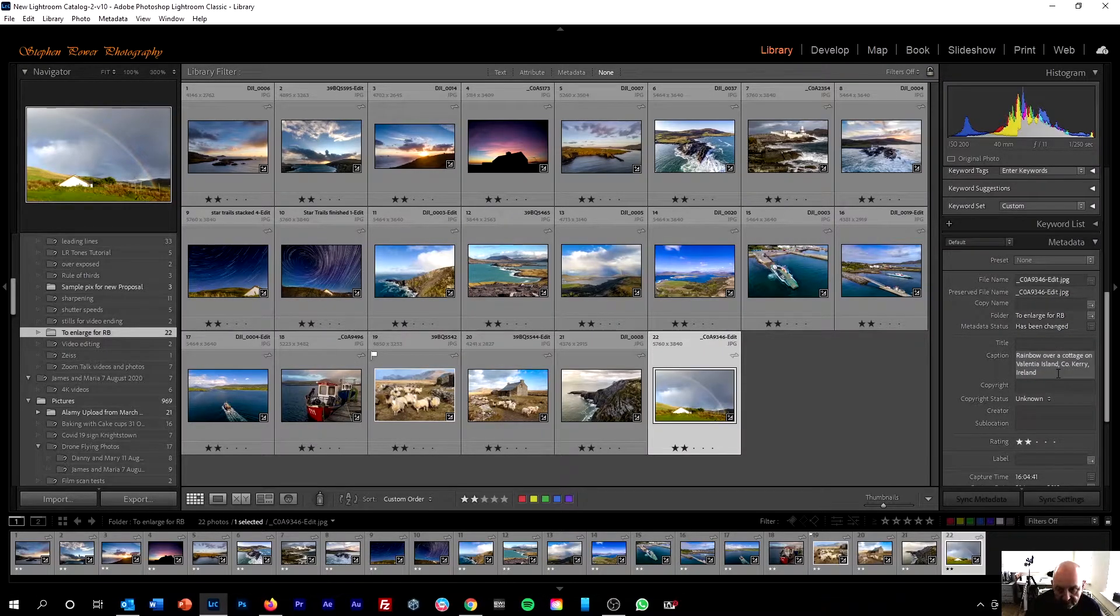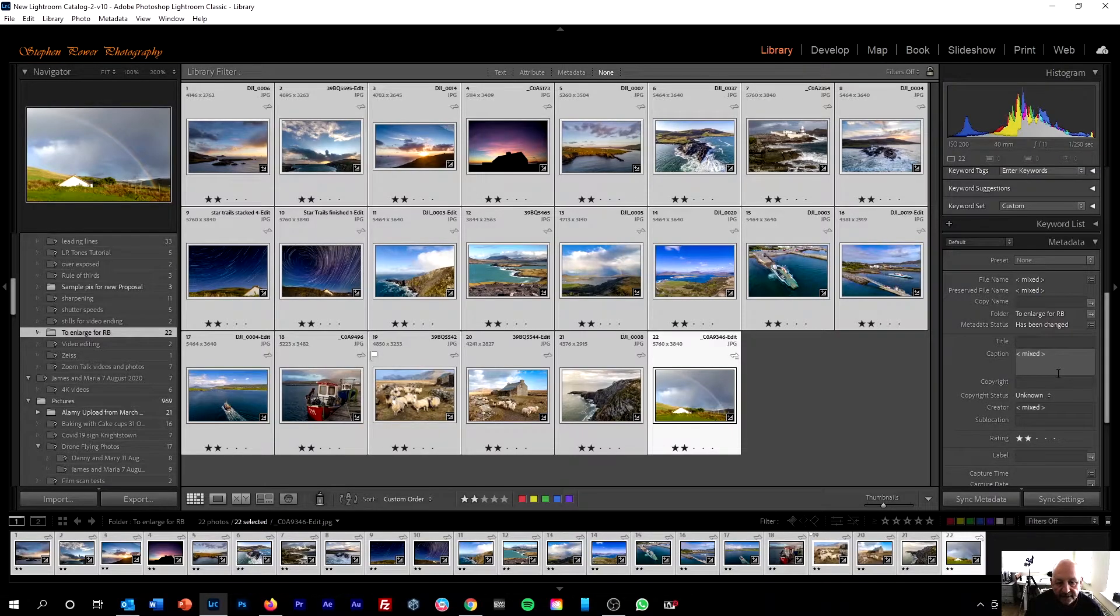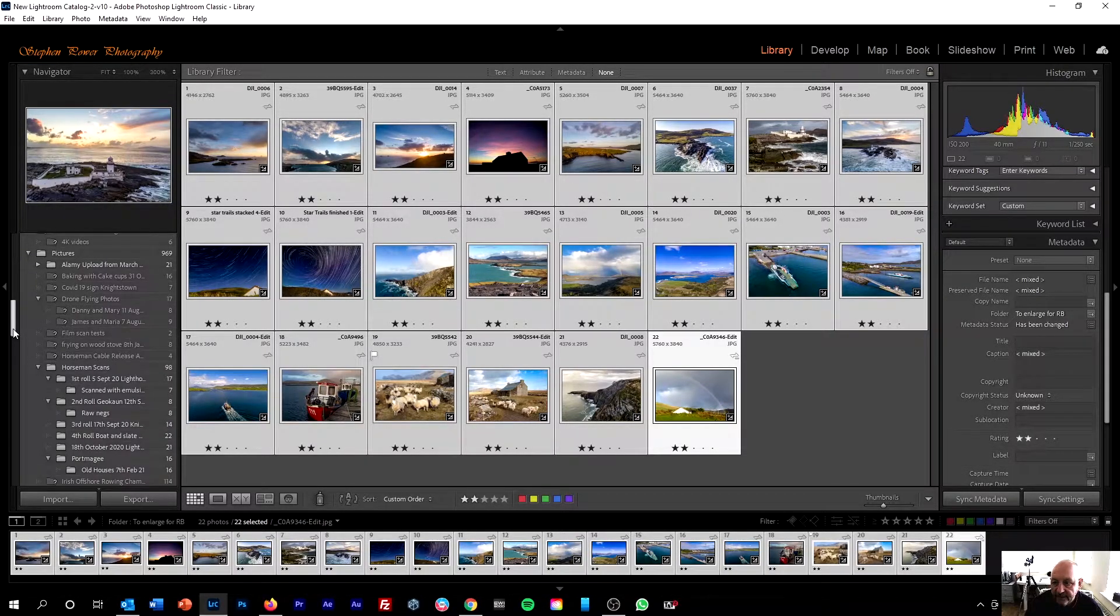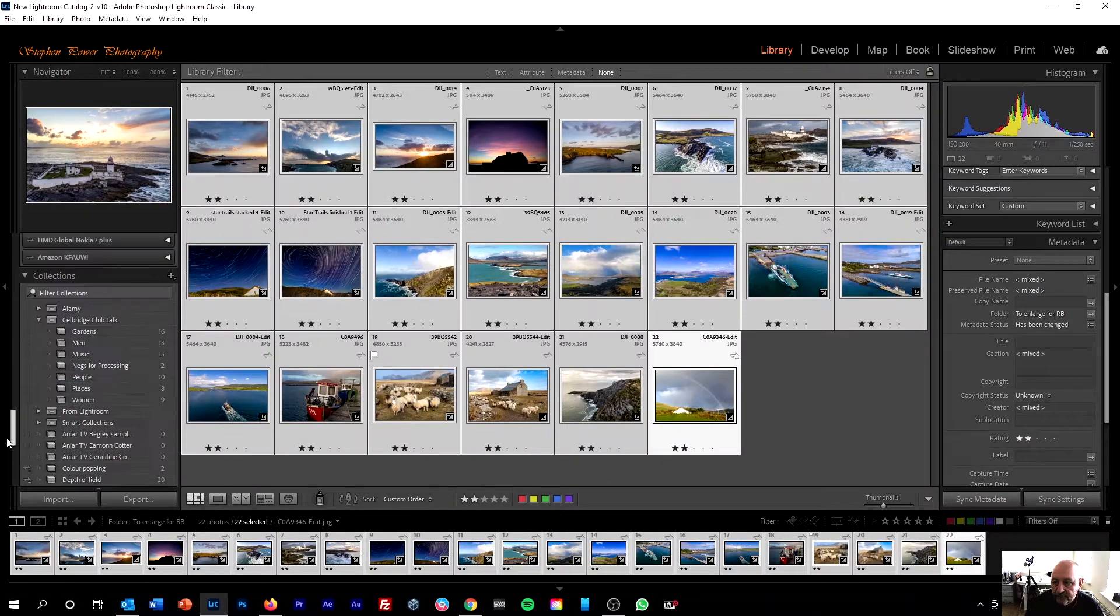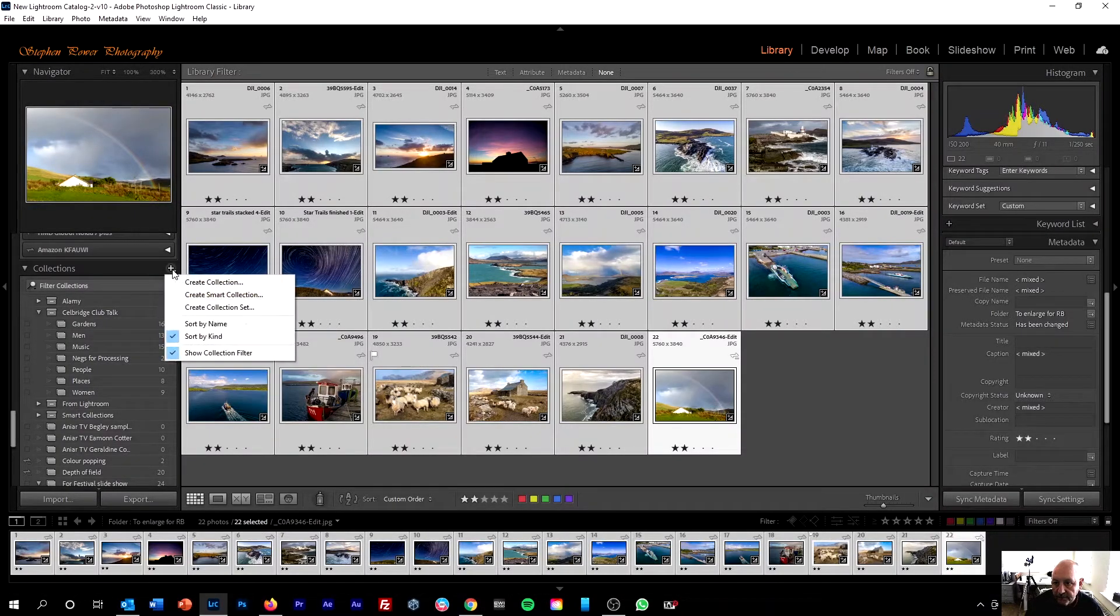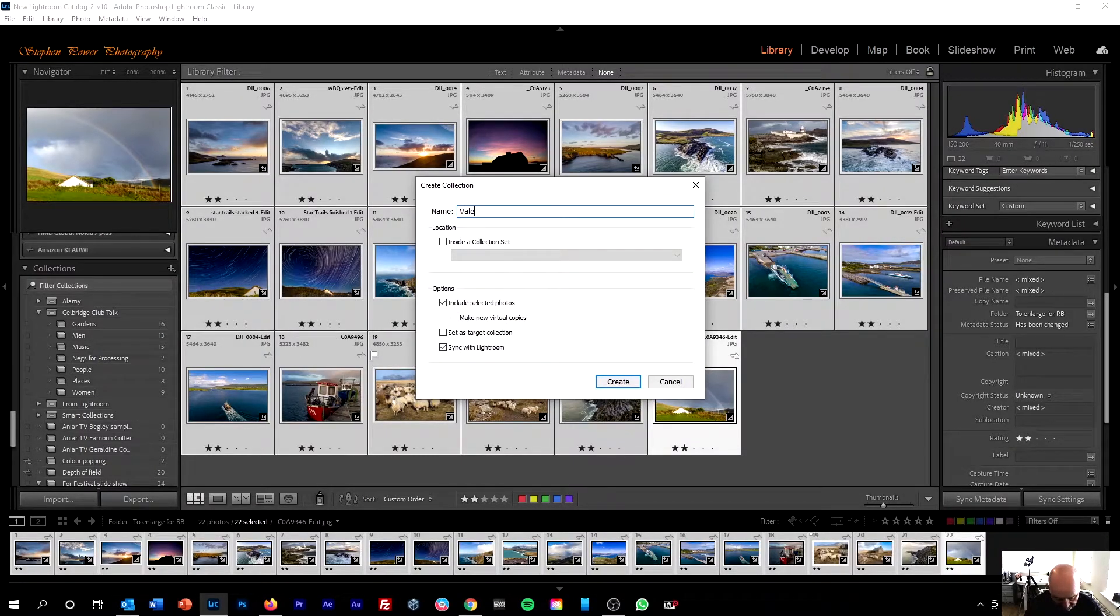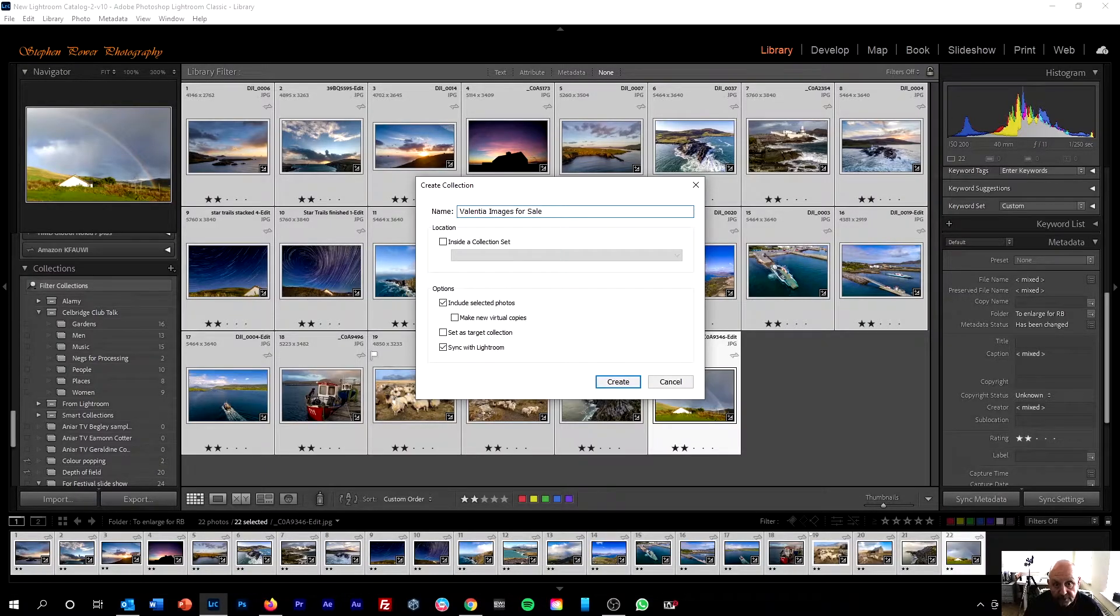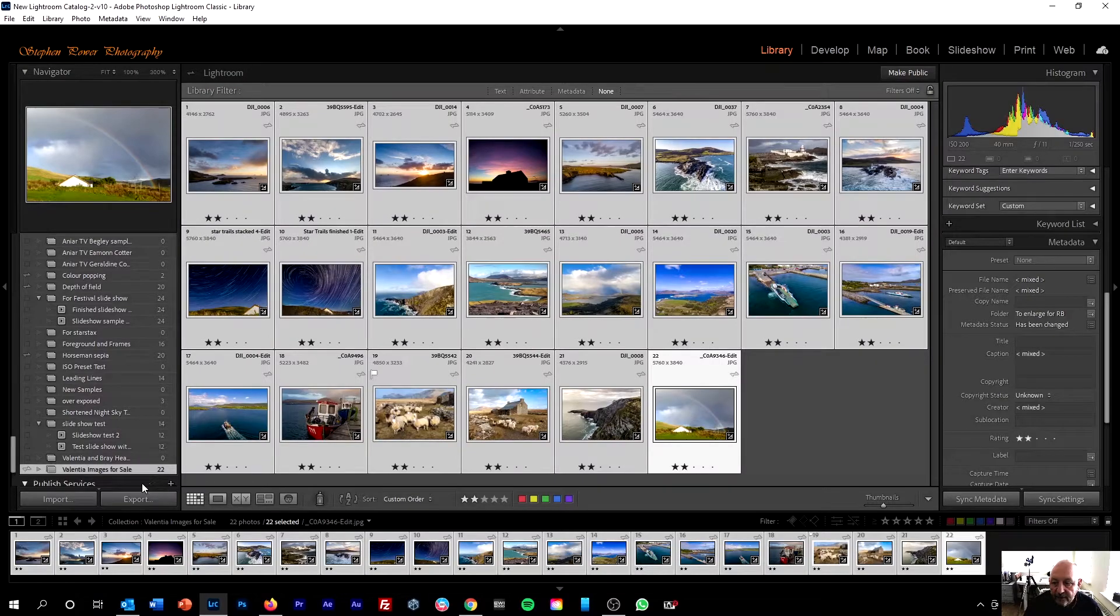Now, the next thing to do is to create a collection. So I'm going to do Control-A to select all the images, and then in the left-hand panel, scroll down through the folders to Collections, and click the Plus icon, Create Collection, and I'll put Valencia Images for Sale. You can, of course, put anything you want there, as long as it makes sense to you. Click Create, and now we've made a collection.